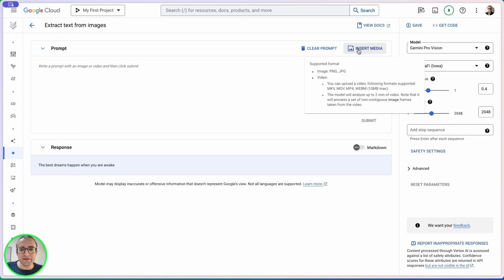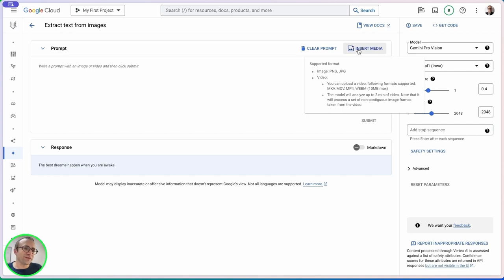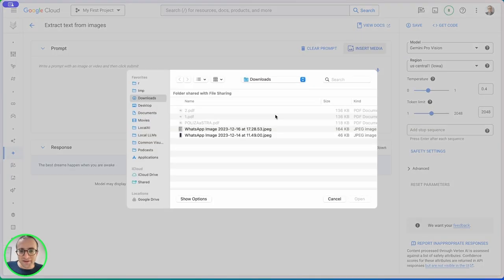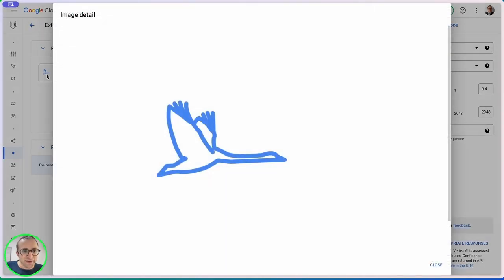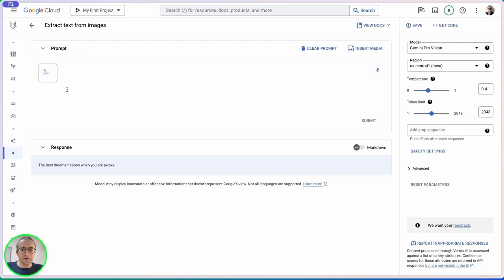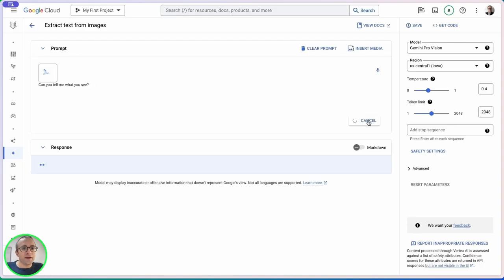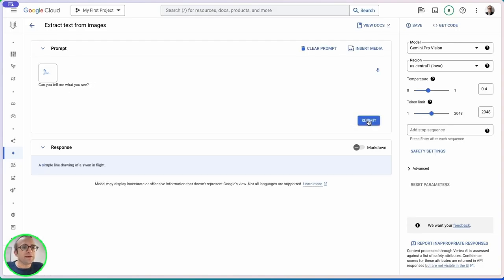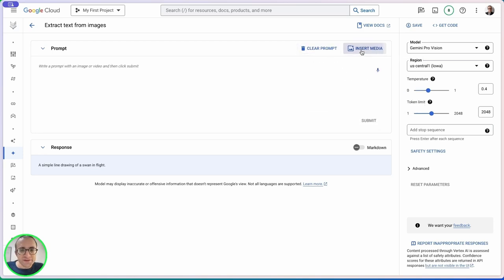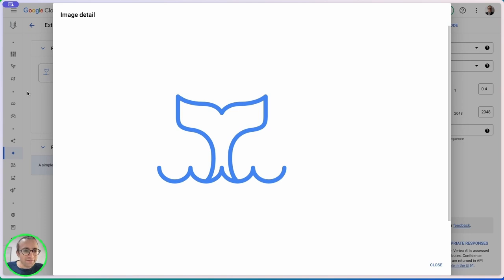I don't know how to draw but I went to autodraw.com to make some simple drawings. We have basically a swan kind of bird and we're going to ask 'can you tell me what you see?' It says 'a simple line drawing of a swan in flight.' Very good.